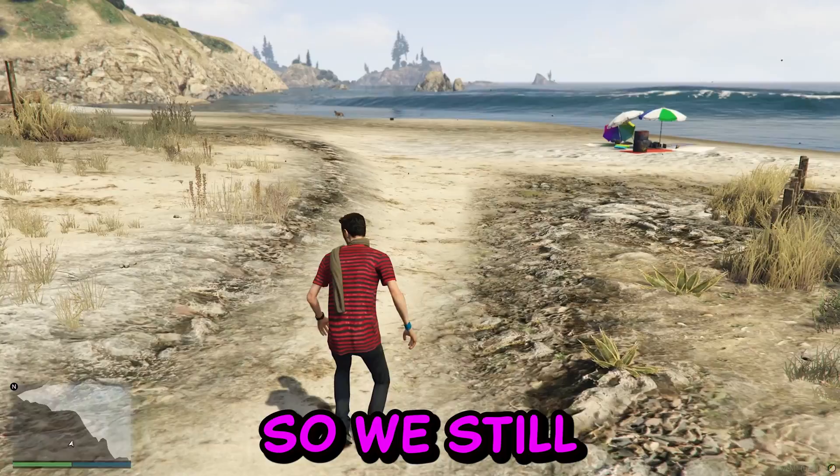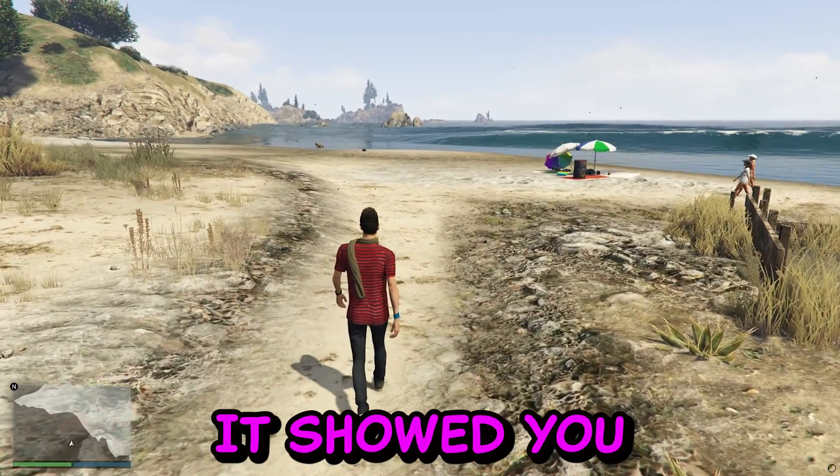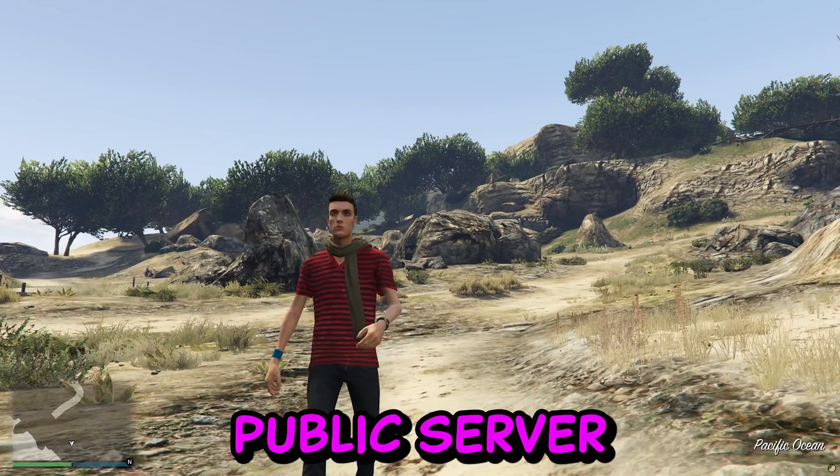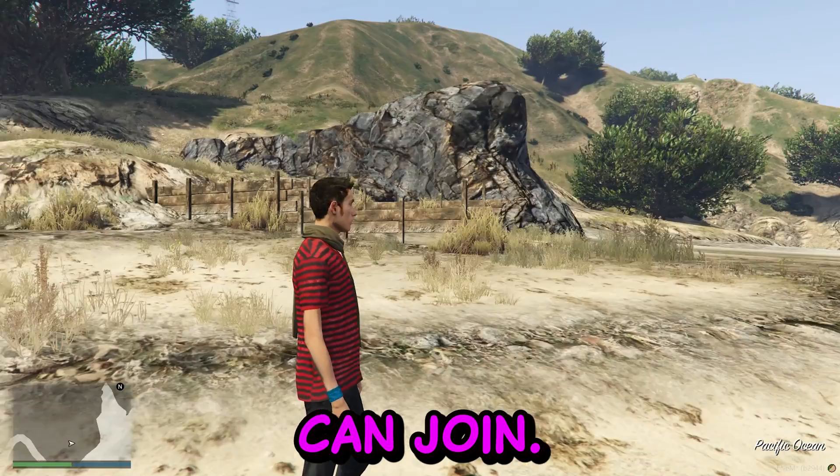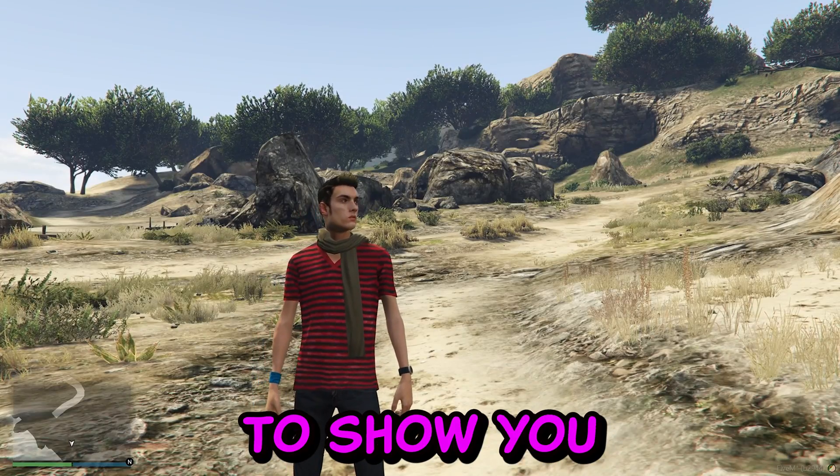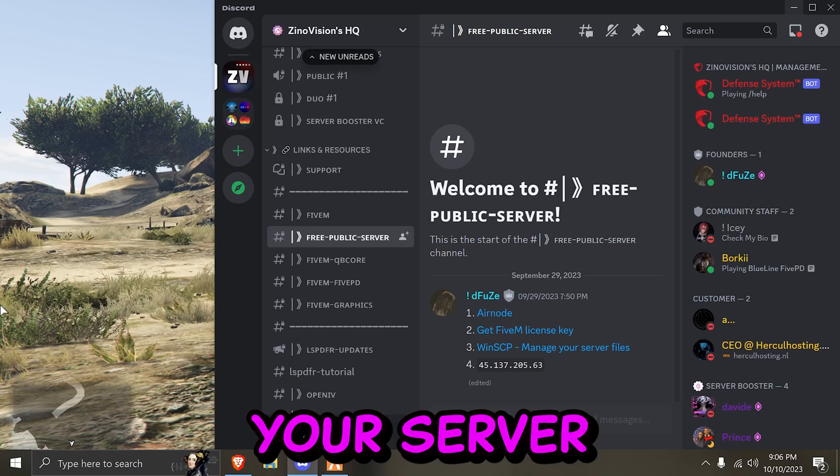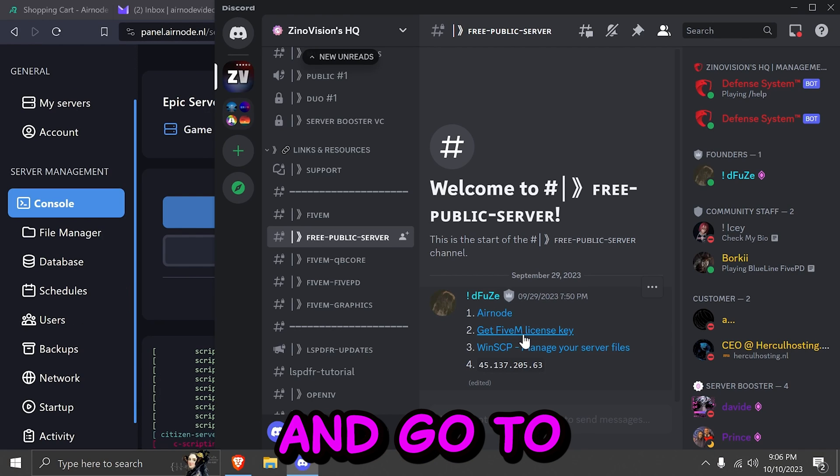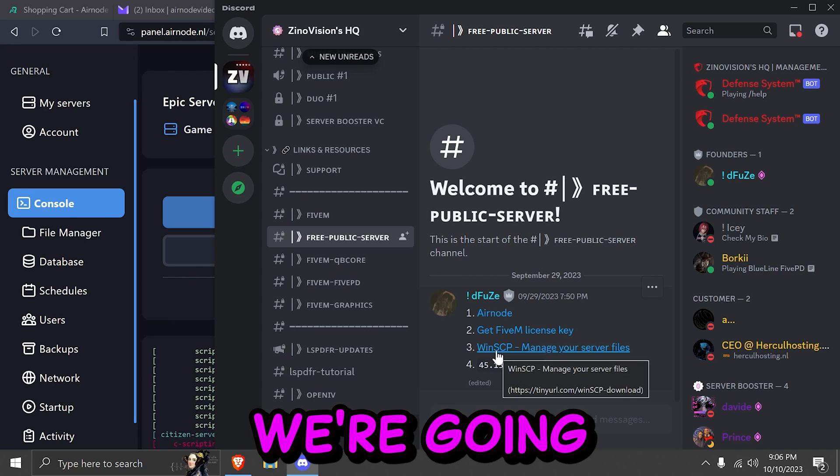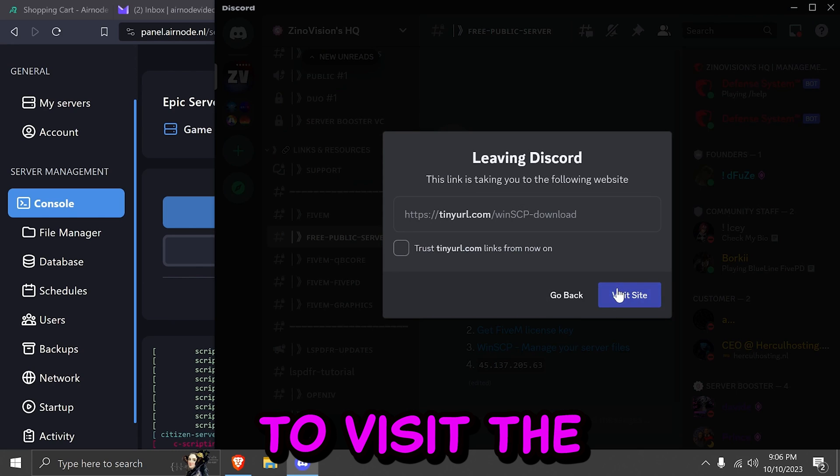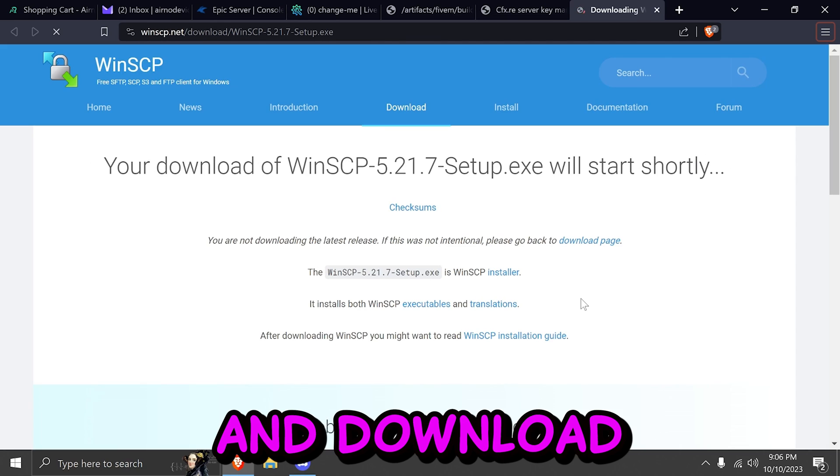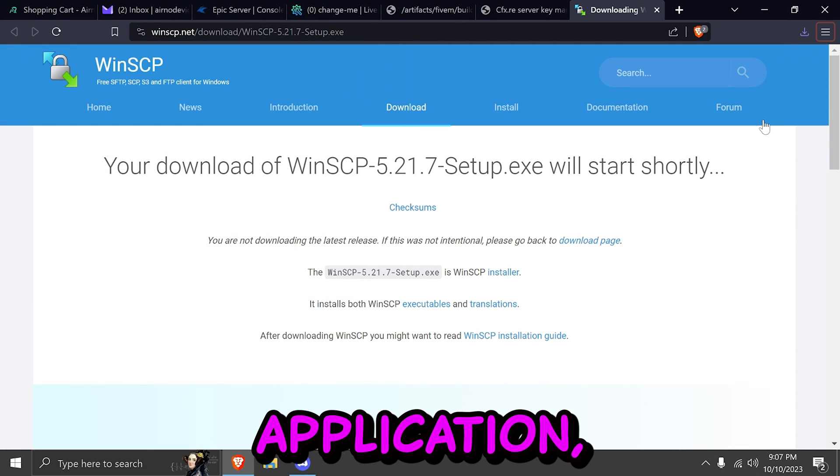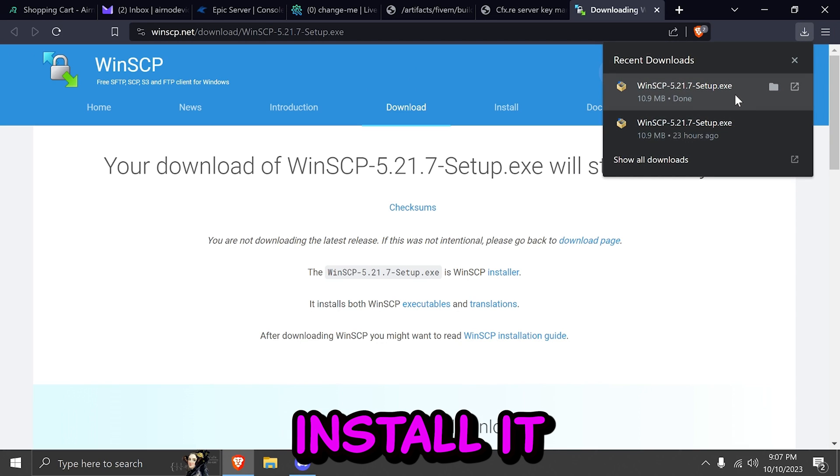So we showed you how to create a FiveM server. Showed you how to join a free public server. And how your friends and everyone else can join. Now we are going to show you how you can manage your server files. Let's close up FiveM. Firstly go to our Discord. And go to the third and last link we're going to visit today. Go ahead and download. This application. Save it. Install it.